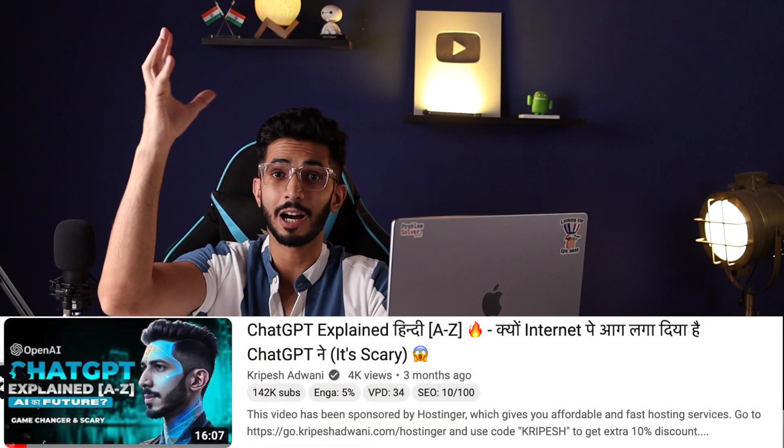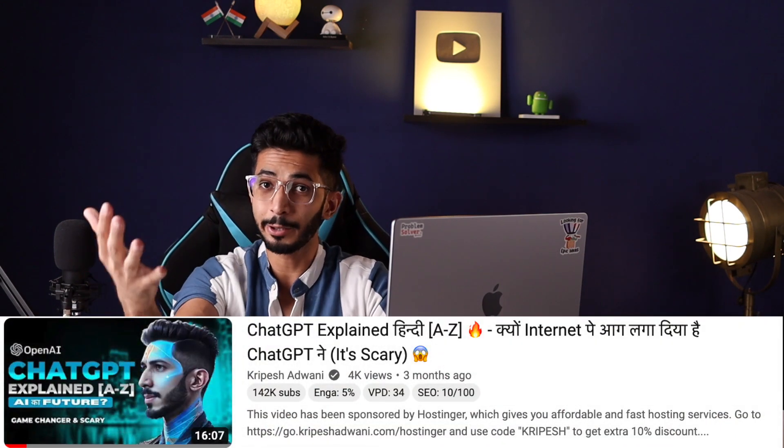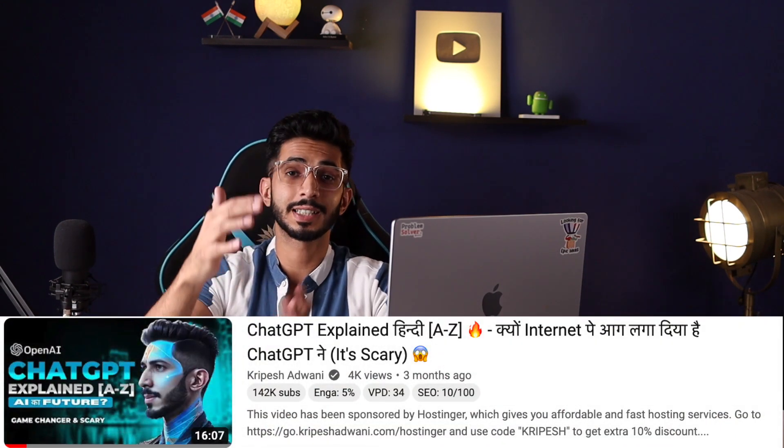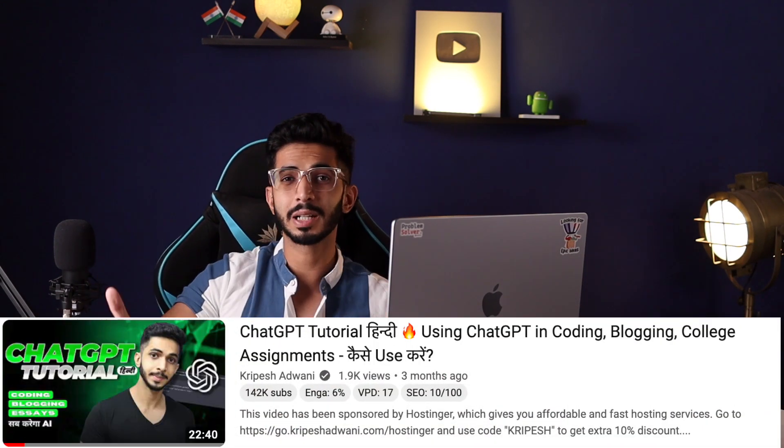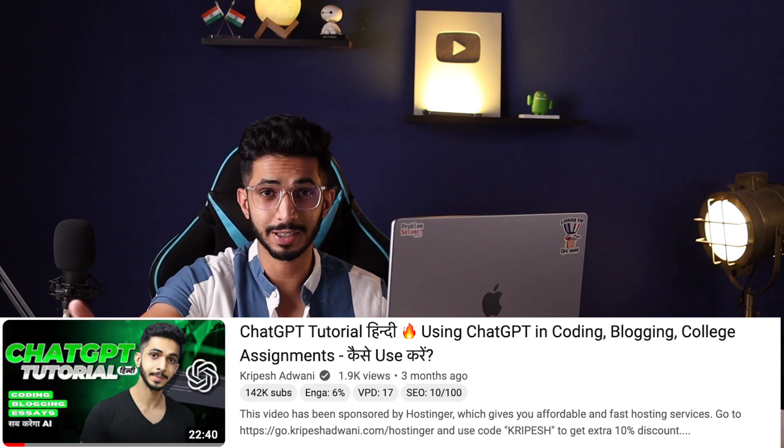I hope you already know ChatGPT, but if you don't, you will find a video on the iButton where I've covered a ChatGPT tutorial and discussed a lot of prompts. Now let's get started with our ways.